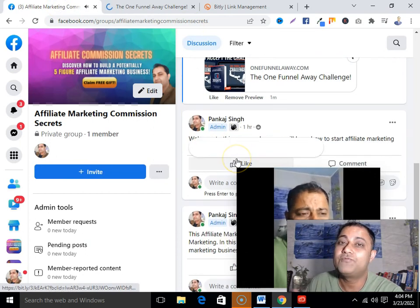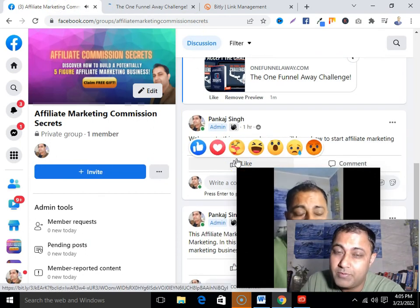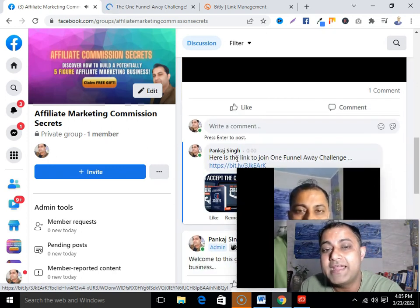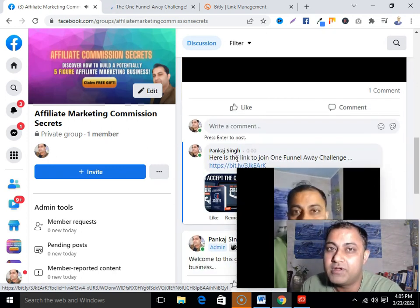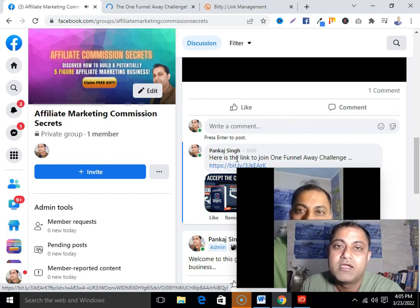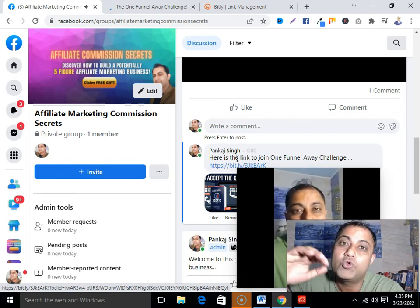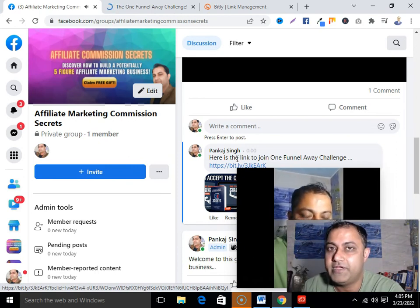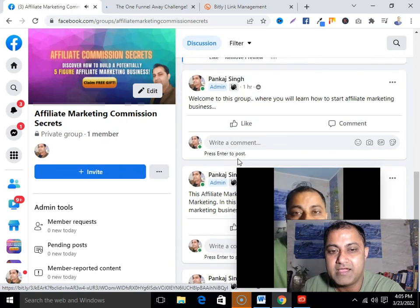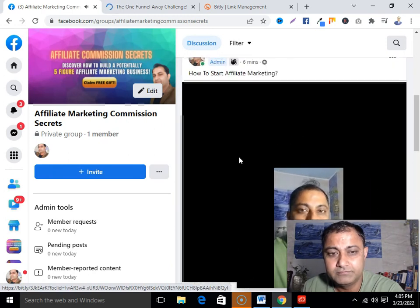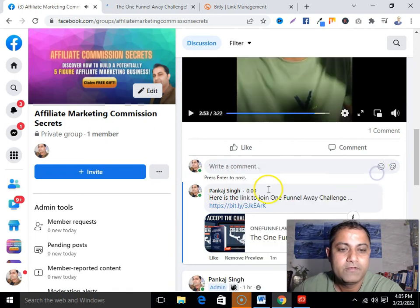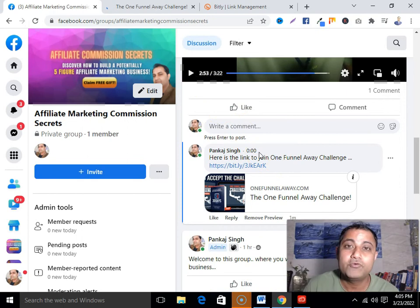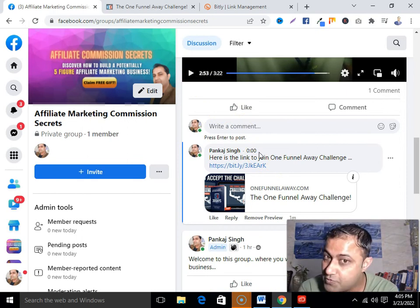This is one of the best ways to promote affiliate products in a Facebook group. The overall idea is: be consistent in providing valuable content or valuable training in your group through Facebook Live videos. That is the key.